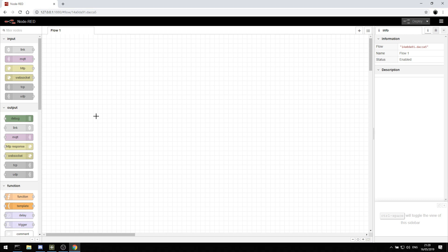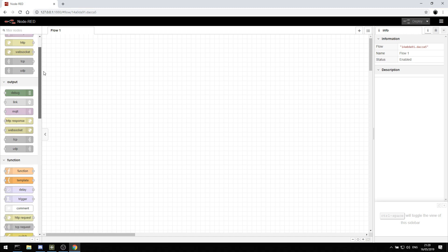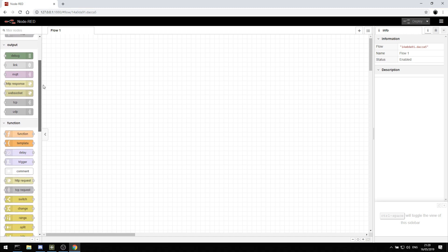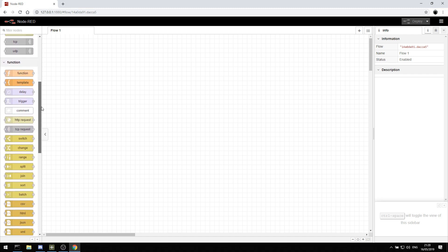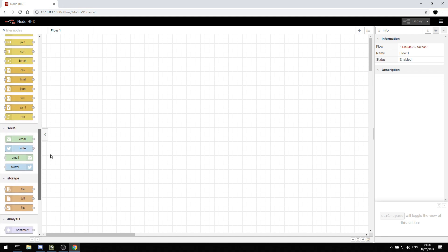Node-RED is quite good for creating control panels, doing system monitoring, just translating data from one format to another.